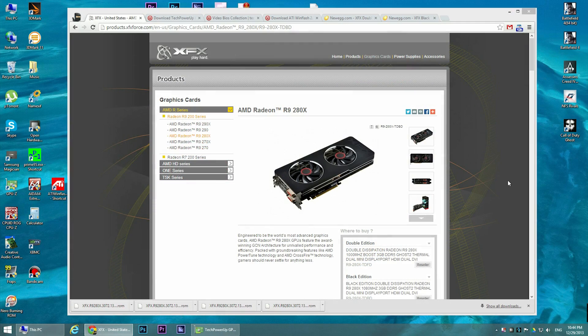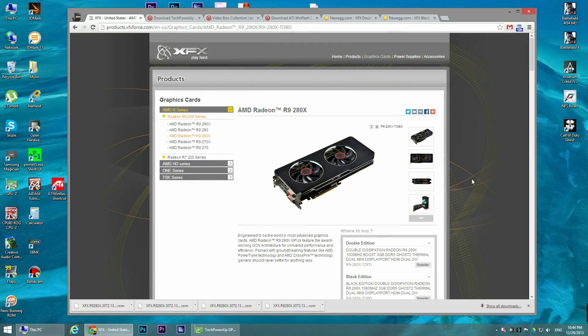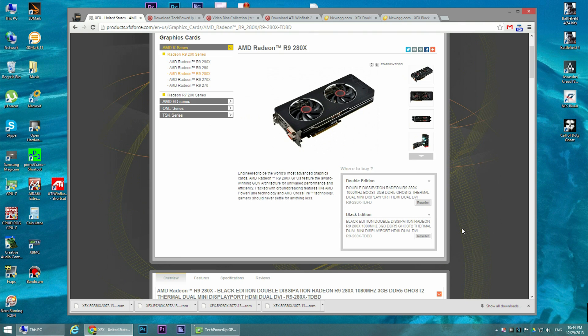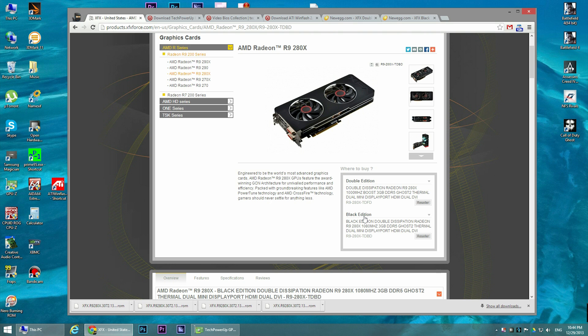First of all, if you go to the XFX website, you can see that there are actually two versions of this video card. The first one is double dissipation and the second one is double dissipation black edition. The only difference between those two is that the second one is a little bit overclocked.